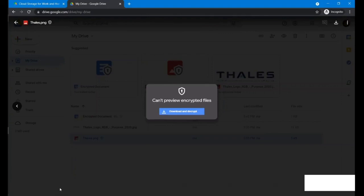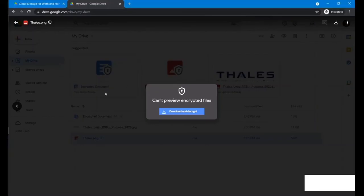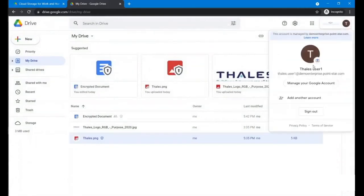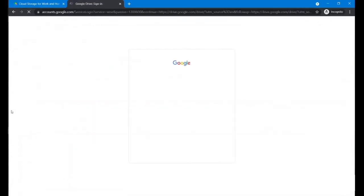You can open the document easily. That's all for the demo.